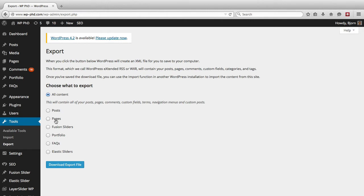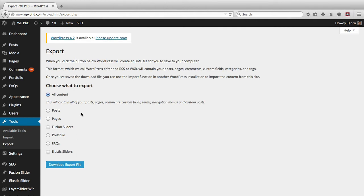The current theme that I'm running adds these four options down below: fusion sliders, portfolio, FAQs, elastic sliders. You may not have any options there or you may have some different ones depending on the themes and plugins installed on your site.